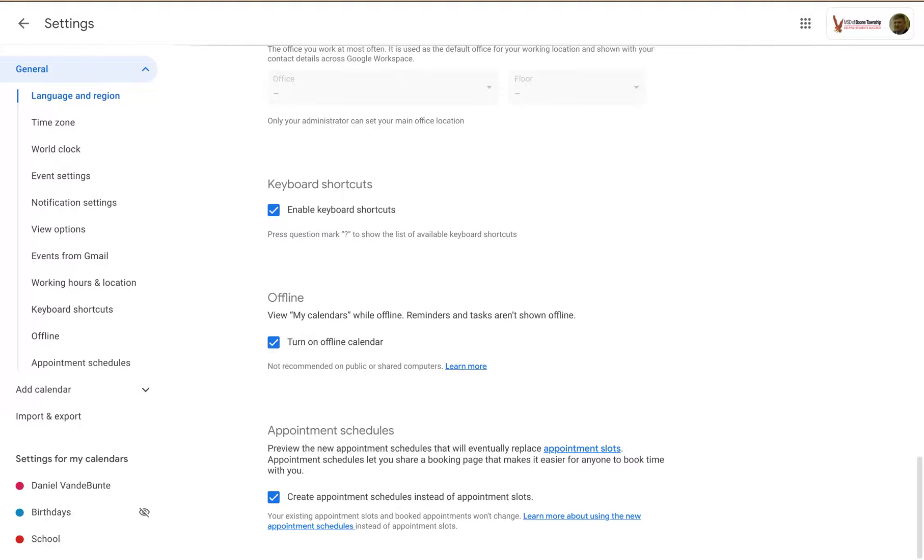So when you go into the General Settings for Google Calendar, way down at the bottom you'll see Appointment Schedules.